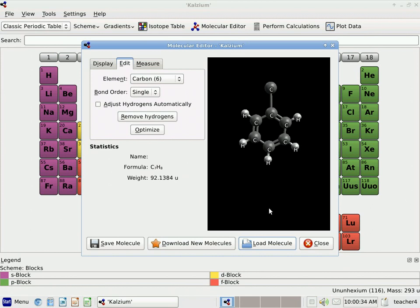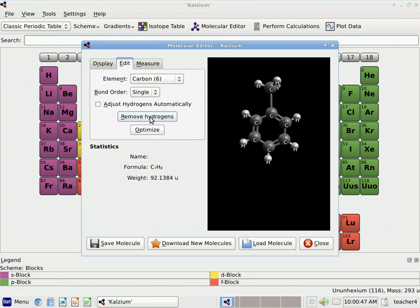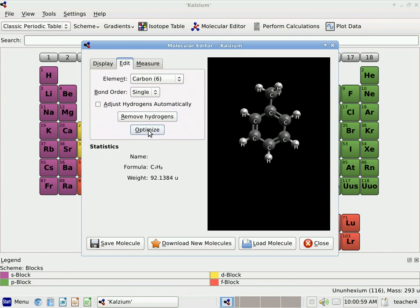I've added my carbon. I'm going to click Remove Hydrogens to remove all of my hydrogens. Now if I click Add Hydrogens again, it will add as many hydrogens as are needed to complete all of the bonds with all of my carbon atoms. I'll click Optimize again, and there I have my toluene.